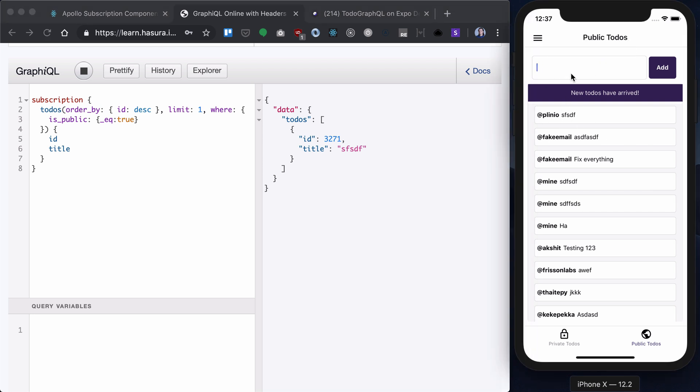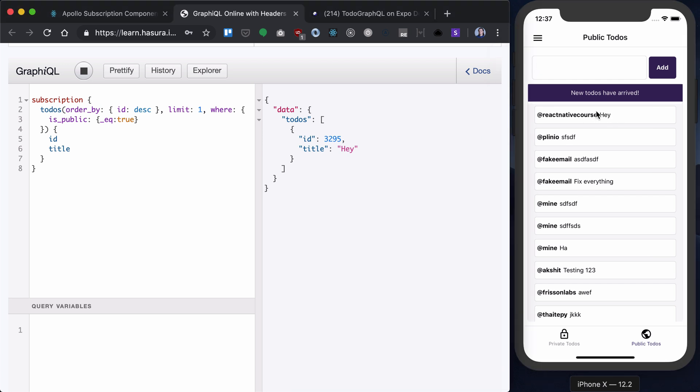Now, let's write something here, and as you can see, the new to-do has been added to the feed because we have cache updates, it's not because of subscriptions. And you see that our subscription has fired that new to-do has arrived.